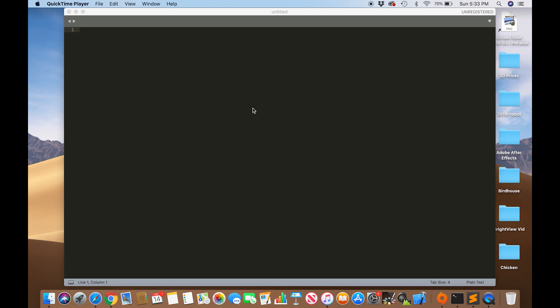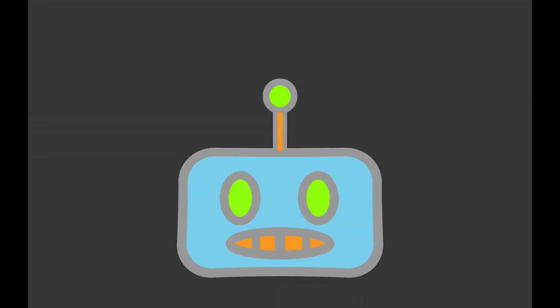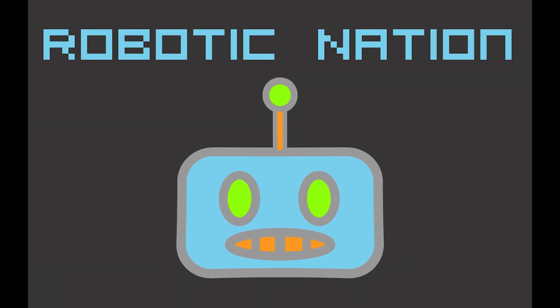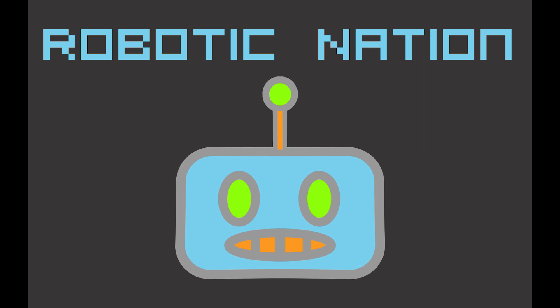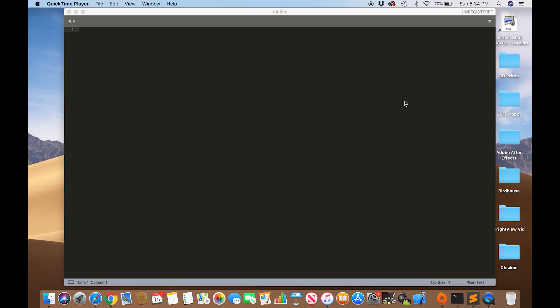Today I'm going to be showing you how to run Python code in the terminal on a Mac. So first things first, you're going to want to download Python.